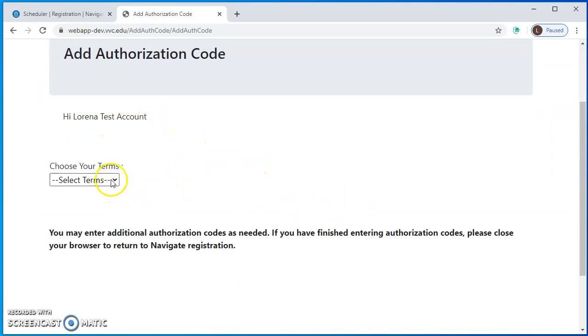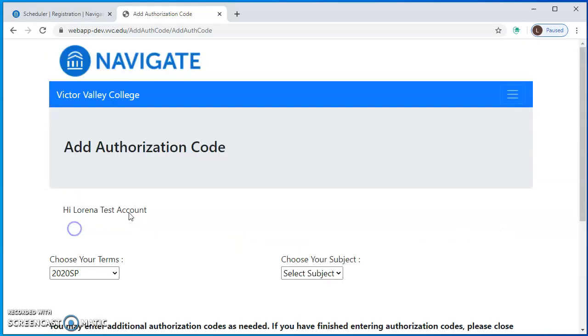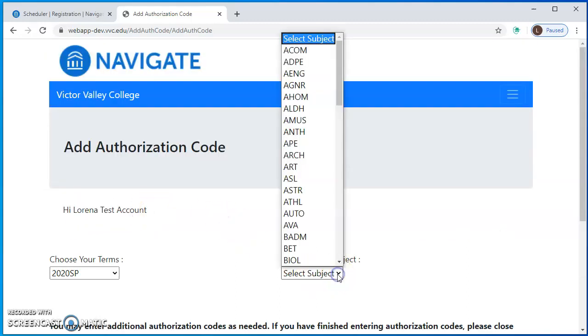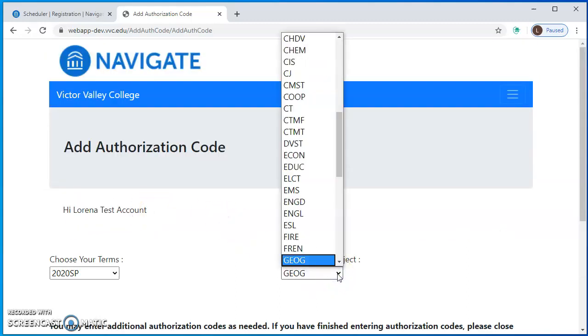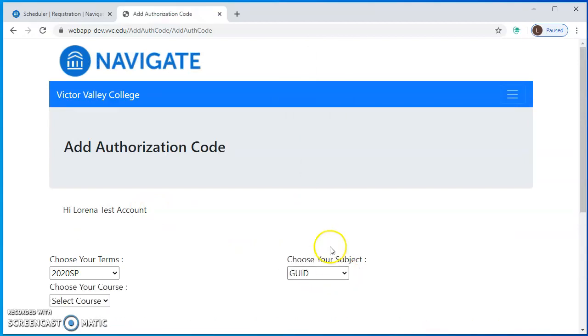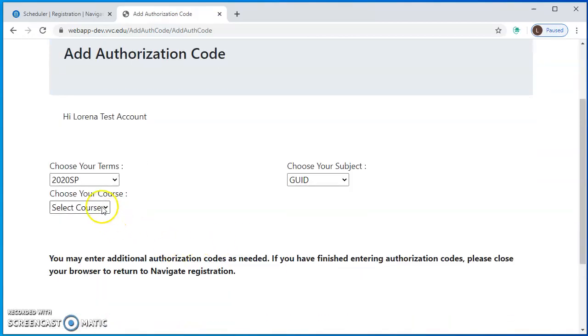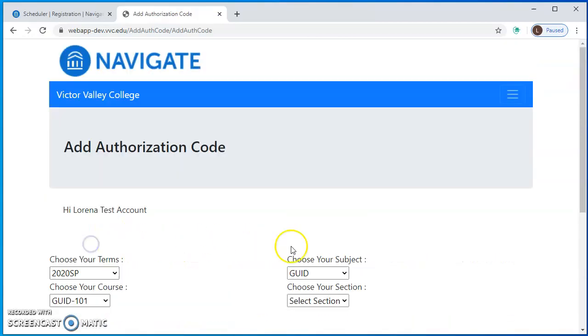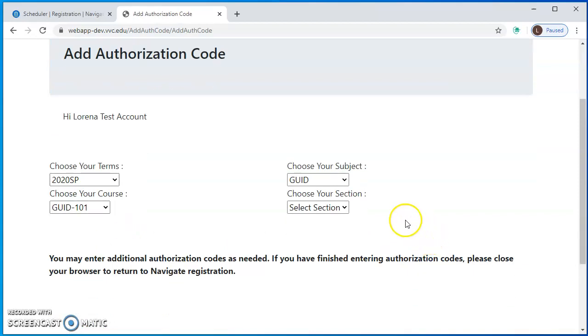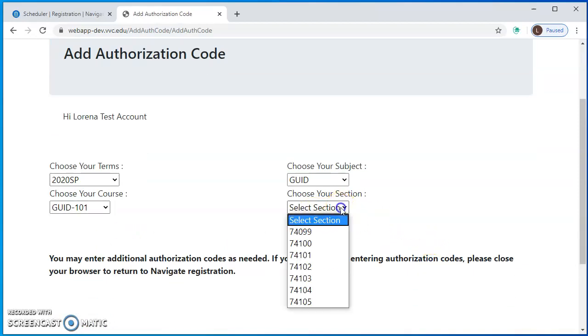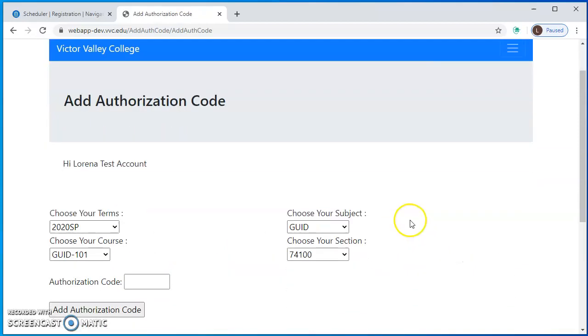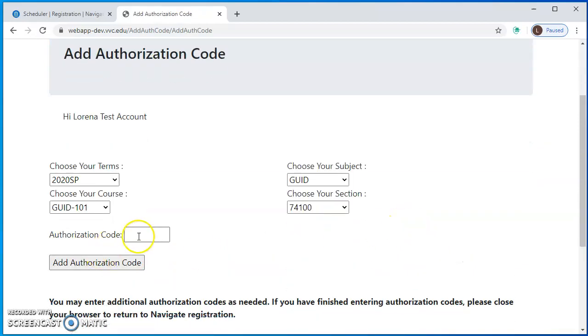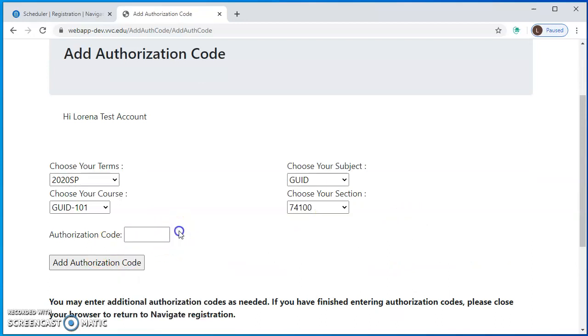This is a really easy to follow menu. You just put in the semester and you put in your subject and the course, so you do need to know all these details and the section, and then of course you'll have the code that the instructor has given you.